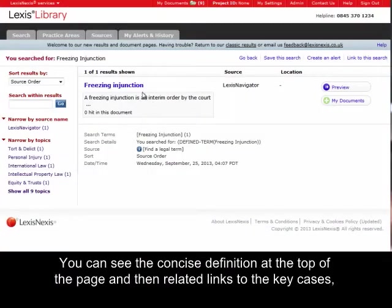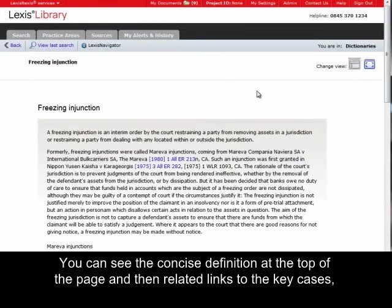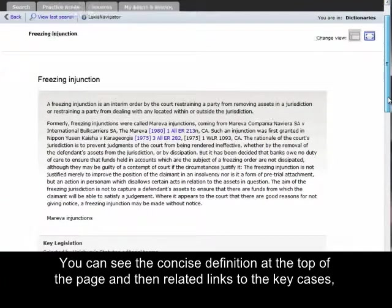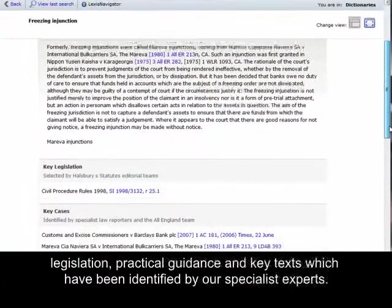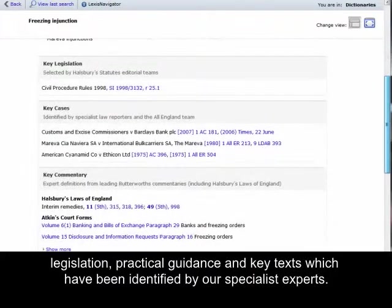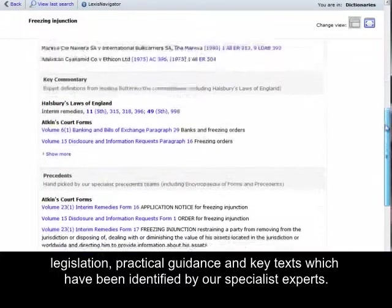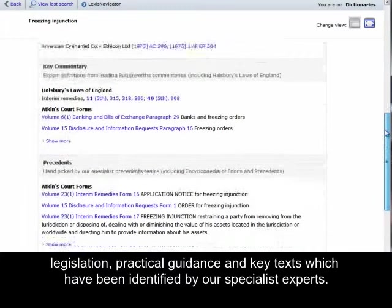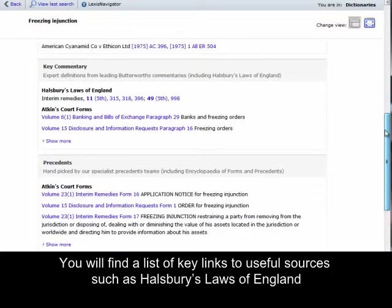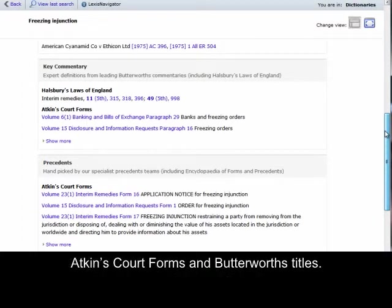You can see the concise definition at the top of the page and then related links to the key cases, legislation, practical guidance and key texts which have been identified by our specialist experts. You will find a list of key links to useful sources such as Horsbury's Laws of England, Atkins Court Forms and Butterworth's Titles.